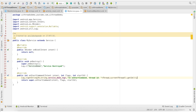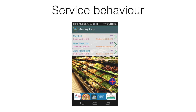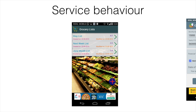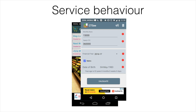In the previous video, I had shown that the onStartCommand method returns an integer variable. To understand this, let us try to see what happens to the app when a resource crunch situation arises. Assume that I have an app that is running. Then I start another app, and as I keep on starting multiple apps, there may arise a situation wherein a resource crunch will happen, and Android may actually decide to kill my app that is not running in the foreground.